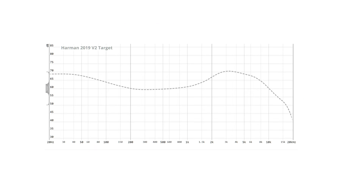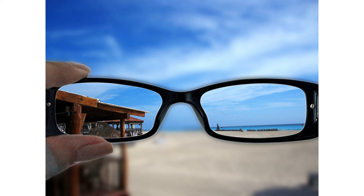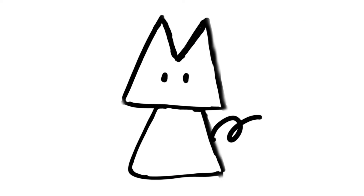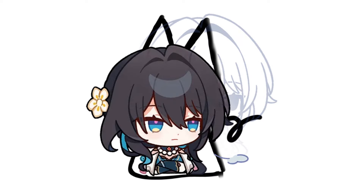For example, Harman Target is the easiest one to be found in most commercial or entry-level sets, because this kind of tuning can easily give us an impression of clarity. On the contrary, take the tuning of the SA6 Mark II — do you think this kind of tuning can work on a single DD set with low technical performance? I don't think so.